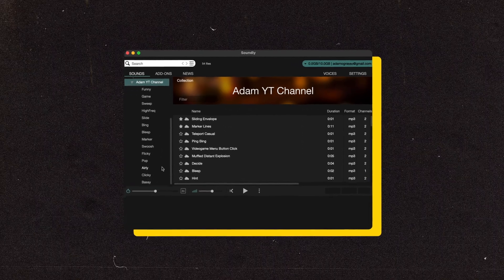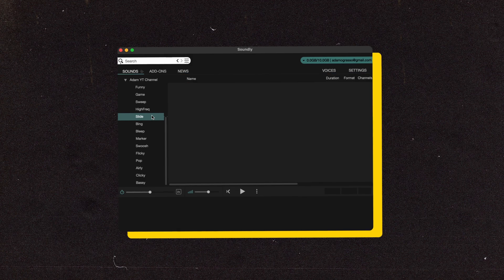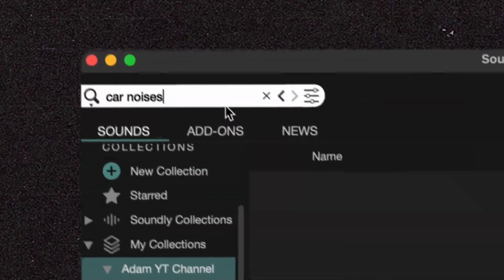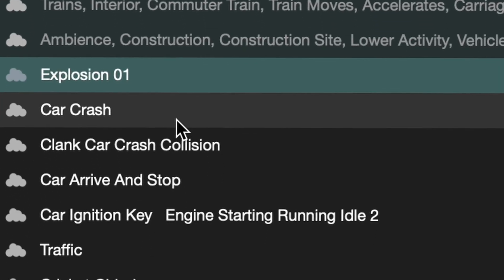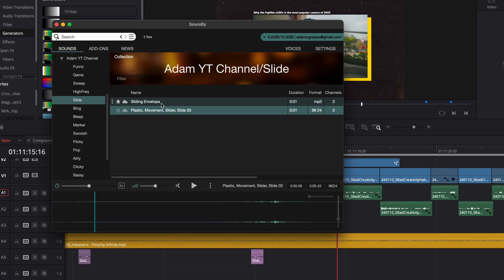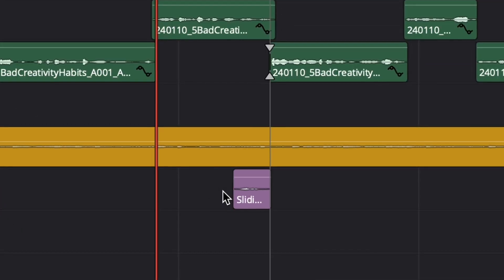Soundly is basically a search engine for audio files that you can organize with loads of different filters, and it also has its own built-in massive sound effects library. So if you ever have an idea for a sound effect — like some AirPods opening — you can very quickly search for it in the Soundly library and drag it into your edit. You don't have to troll the internet to download from dodgy sites. You just type it in, find the part of the waveform you want, and drag it right into your timeline.